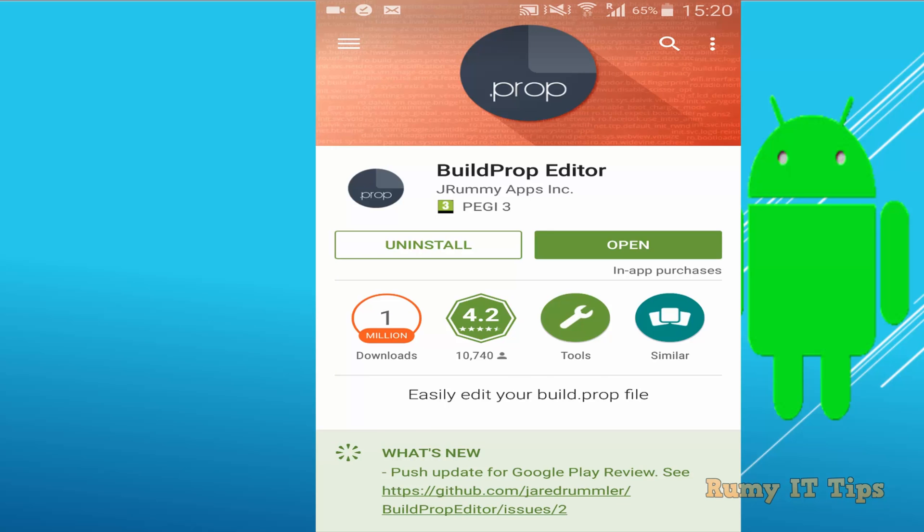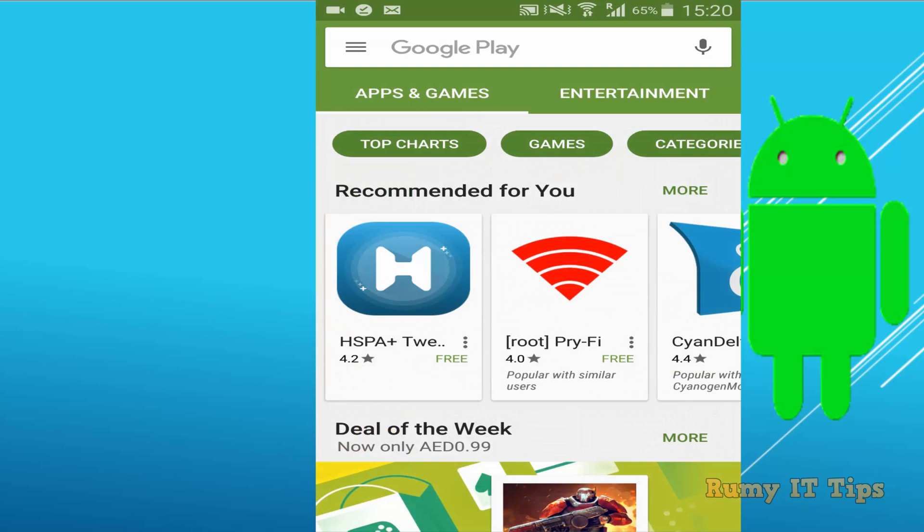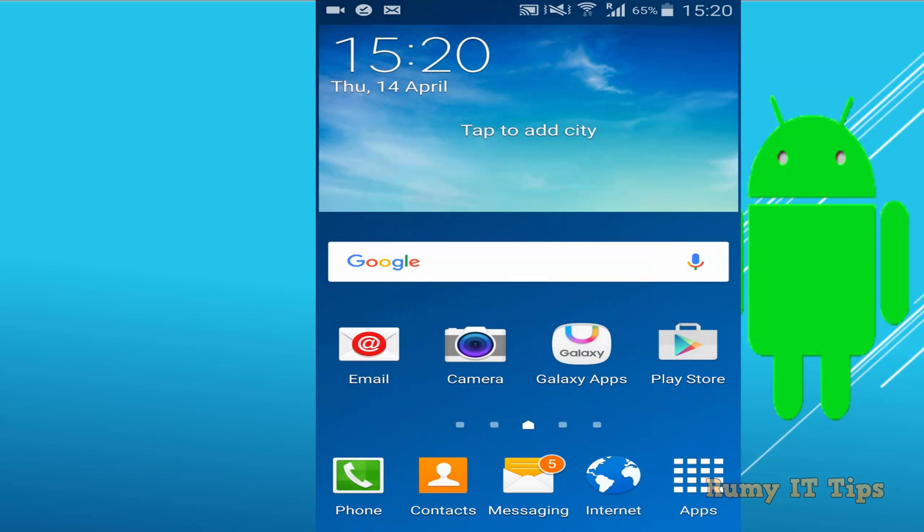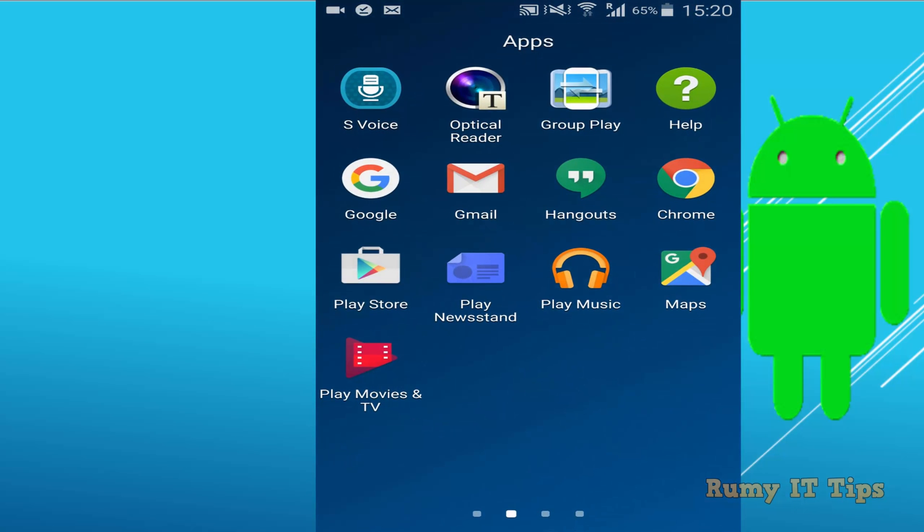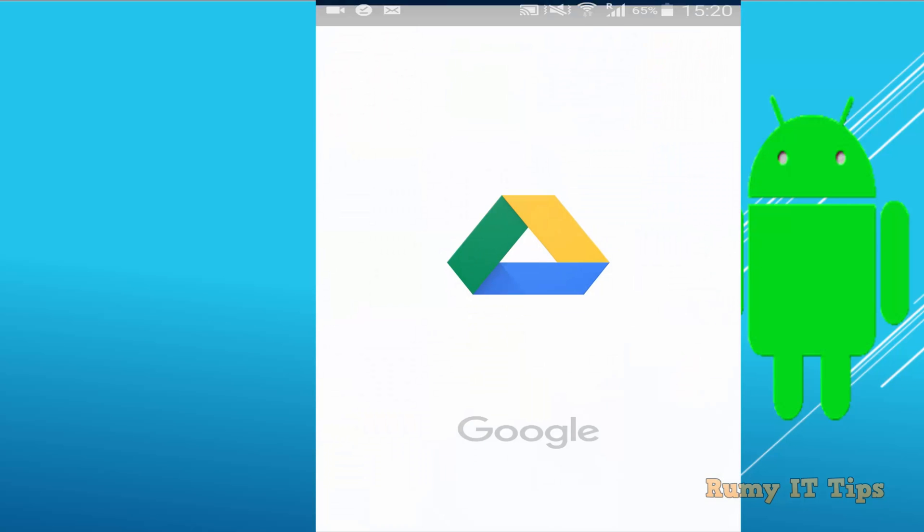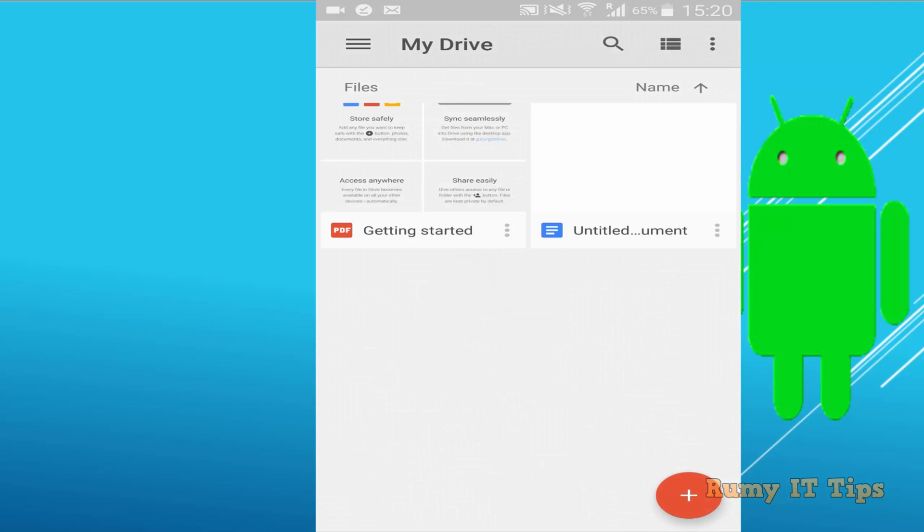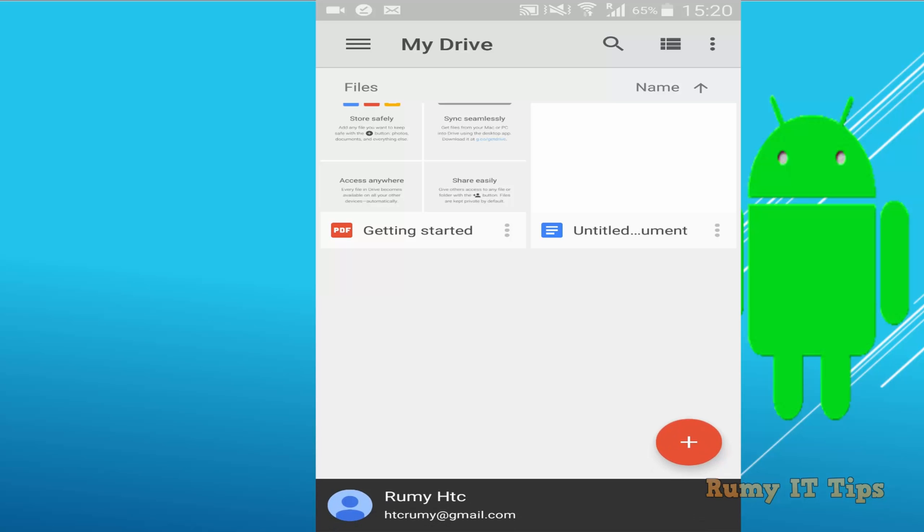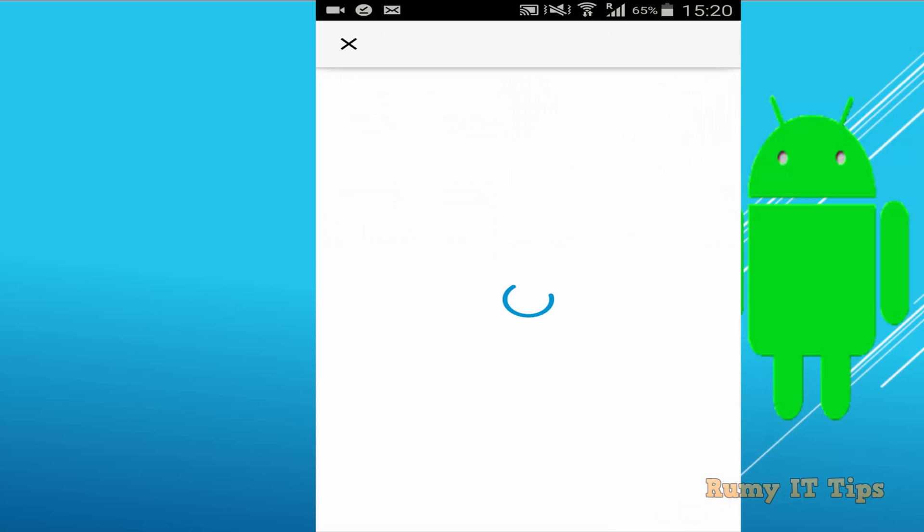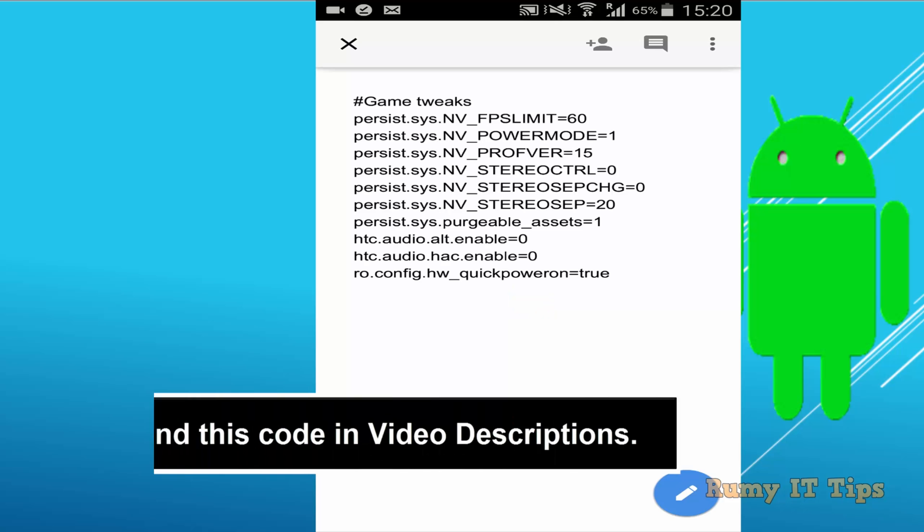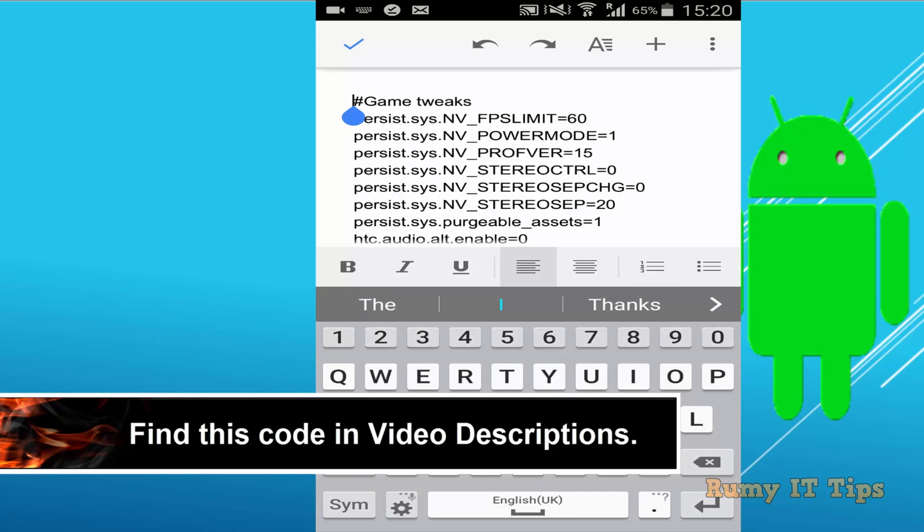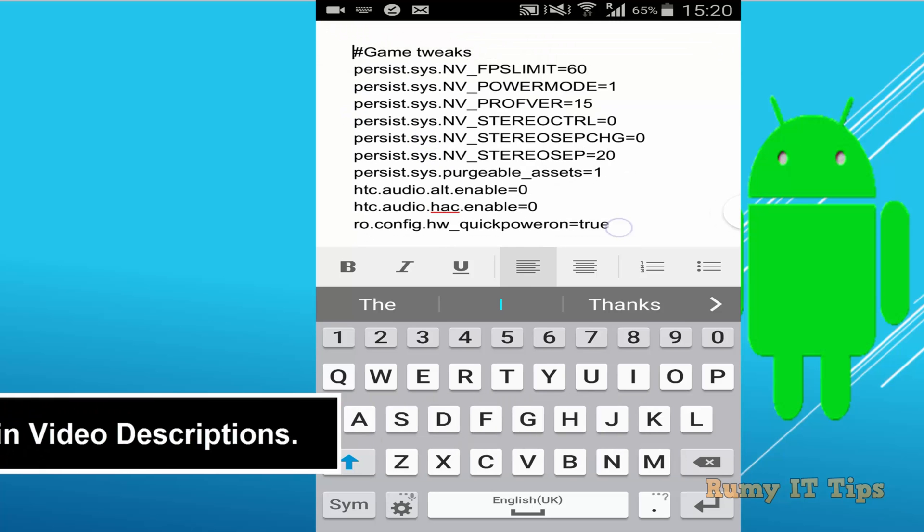And after that what you require, you require one script that you will find in my video description. What you need to do, you need to save this one in your phone. So best option is your Google Drive. This is the code that you will find in my video description. You need to use all these codes. Currently I just copied it in my Google Drive.